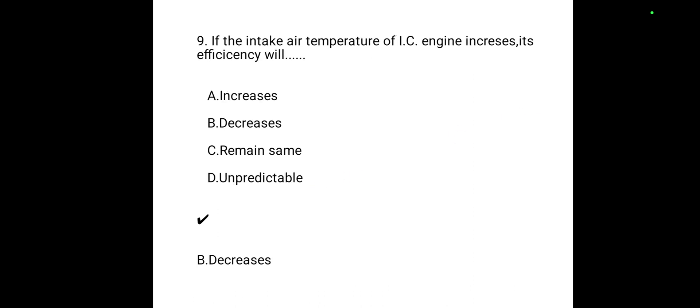If the intake air temperature of an IC engine increases, its efficiency will decrease — answer is B. An engine indicator is used to determine MEP and IHP — Option E is the correct answer.